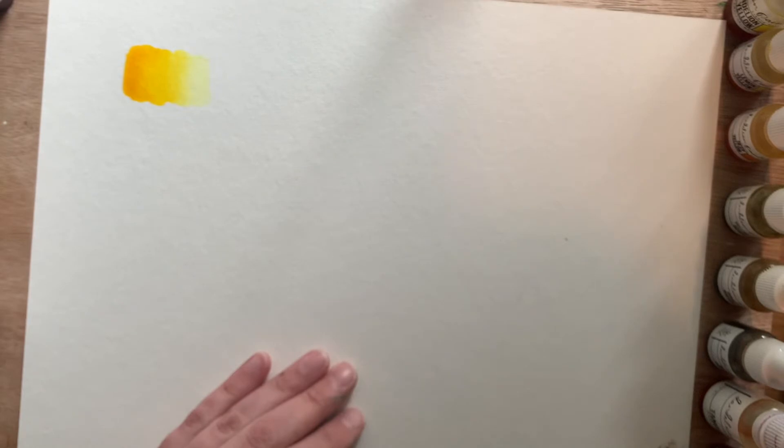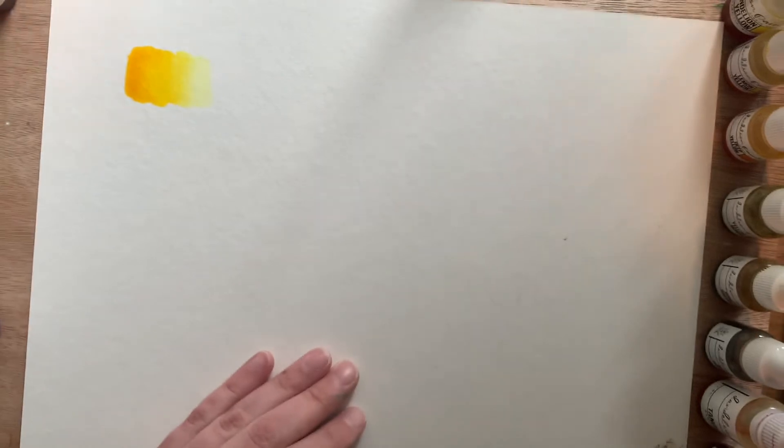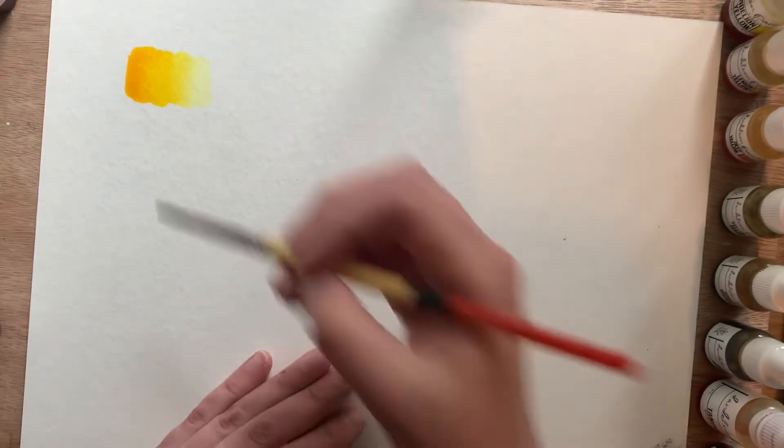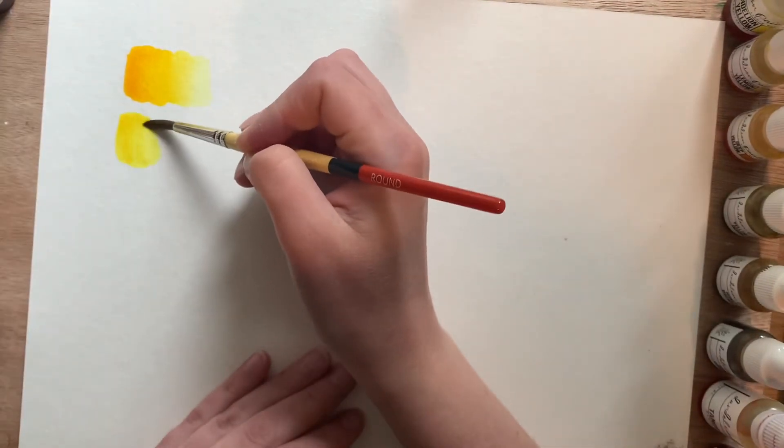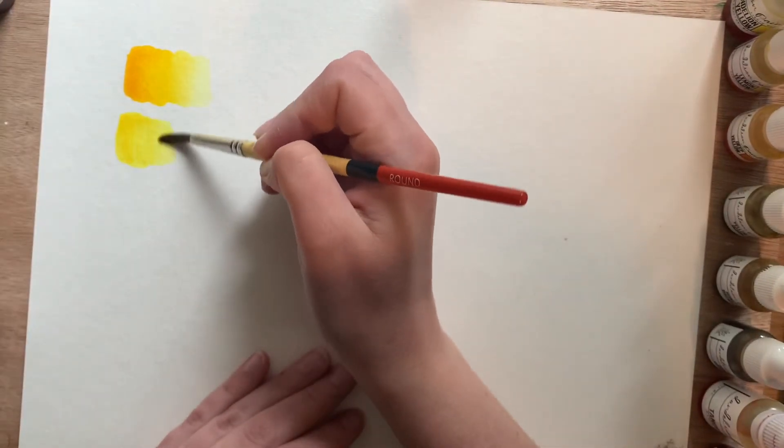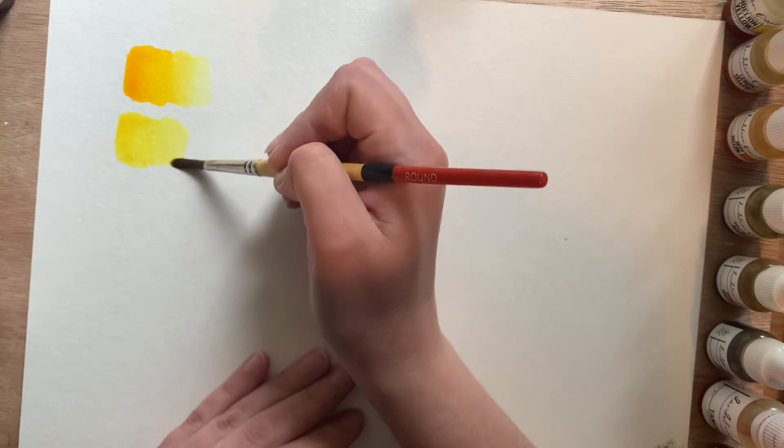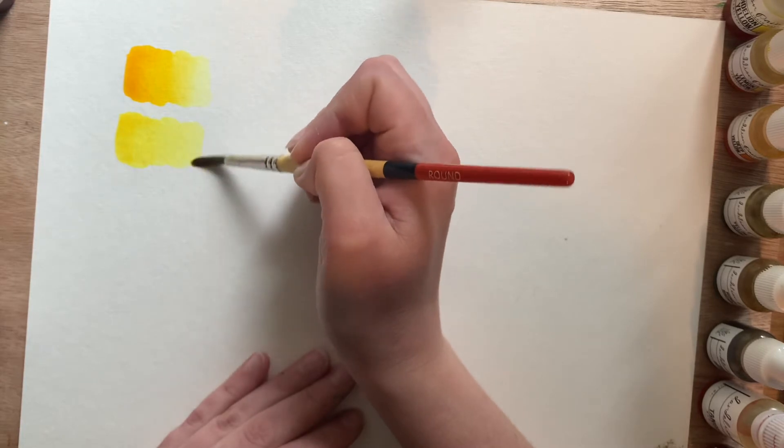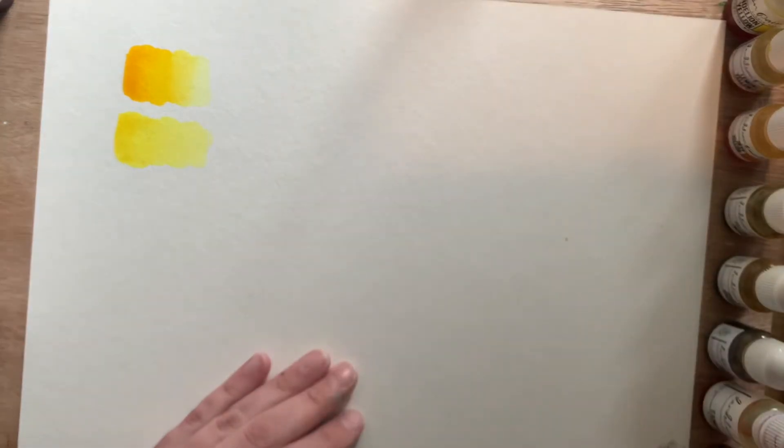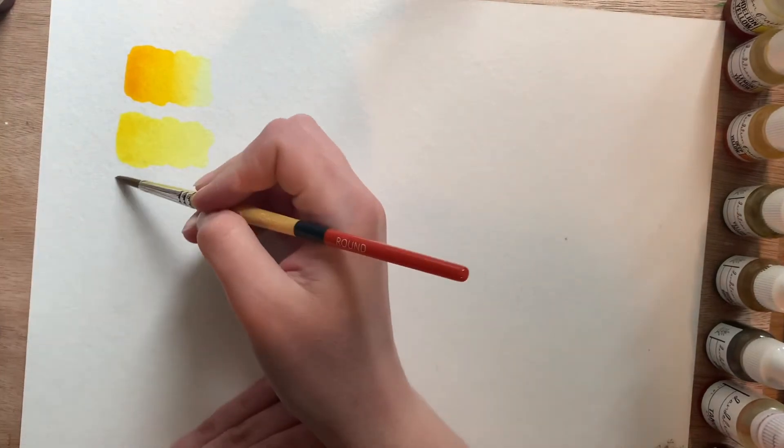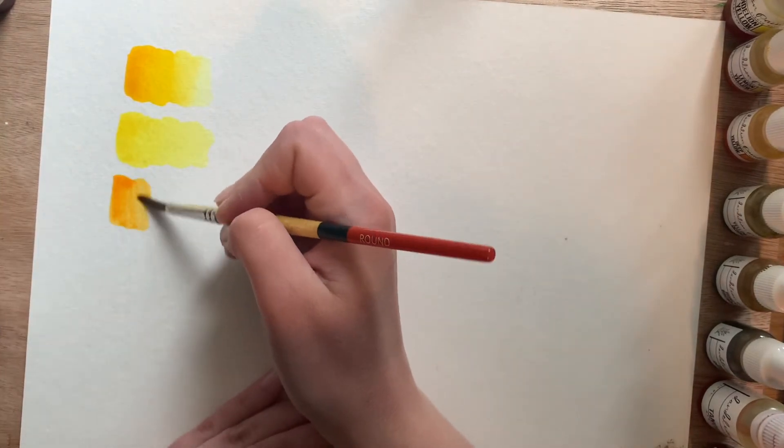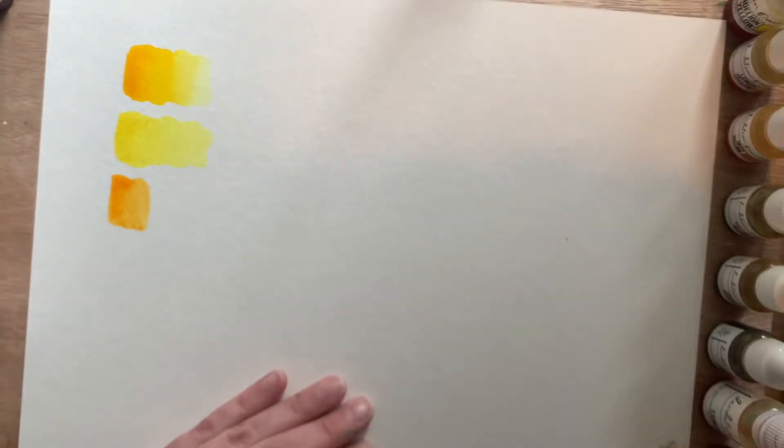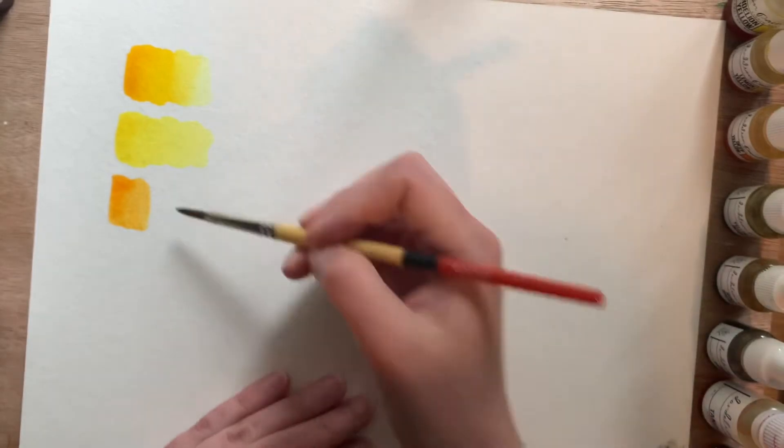And then next I have Lemon Yellow. This is more of a neon yellowish color. And then I have Deep Yellow, which is a little bit darker than the Dandelion Yellow.